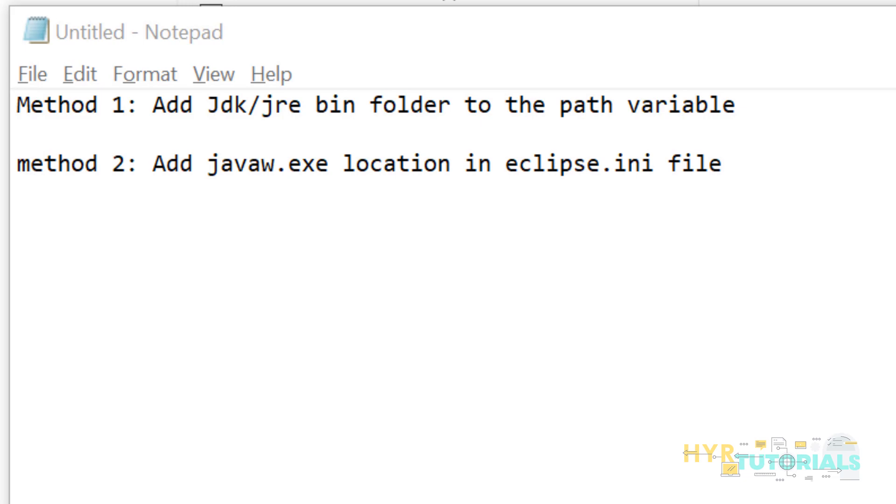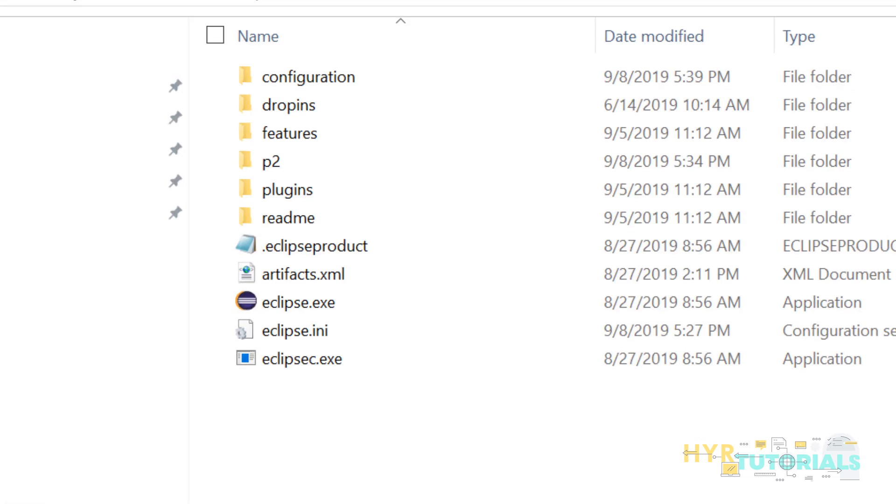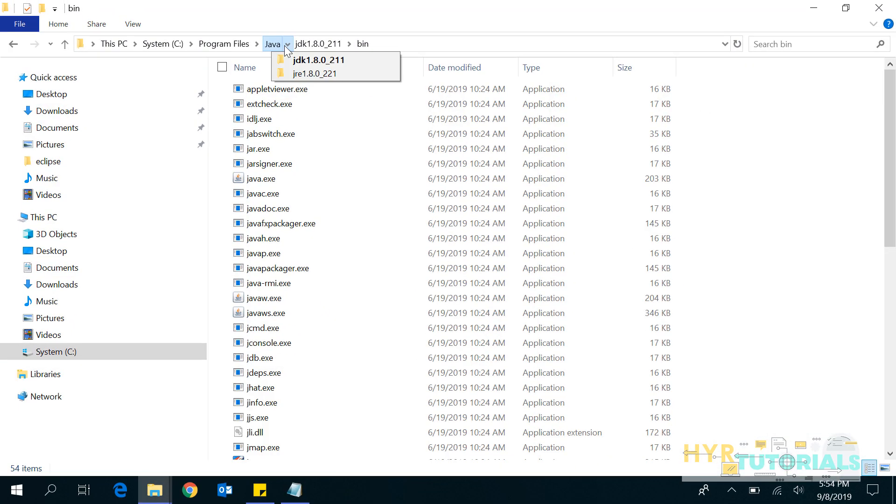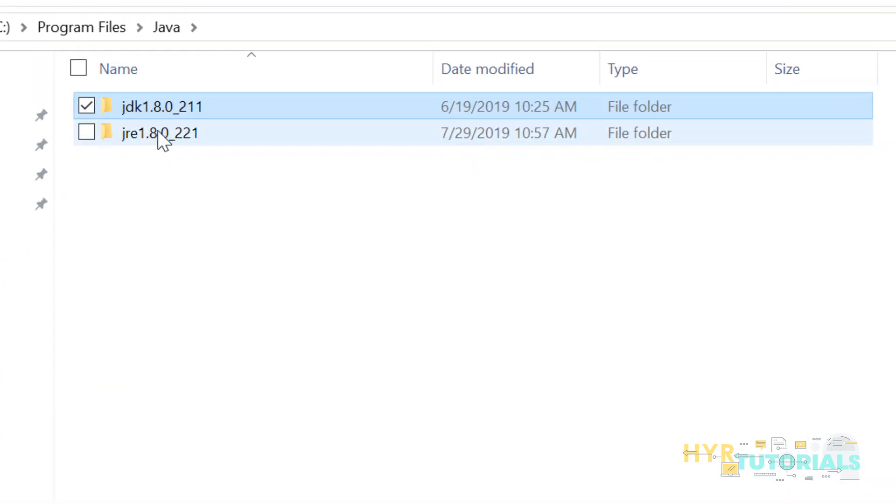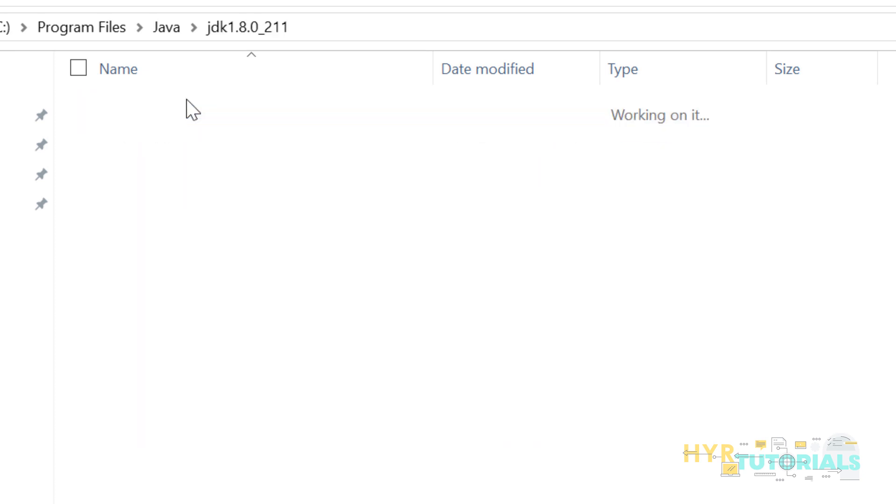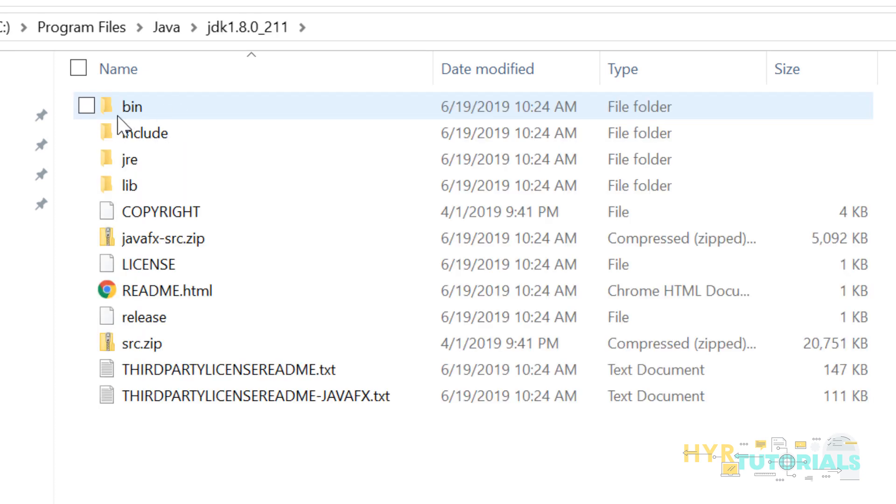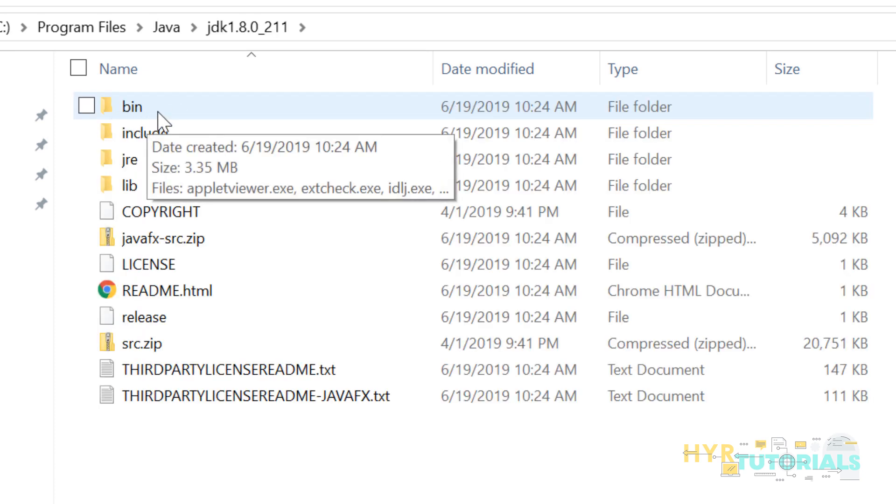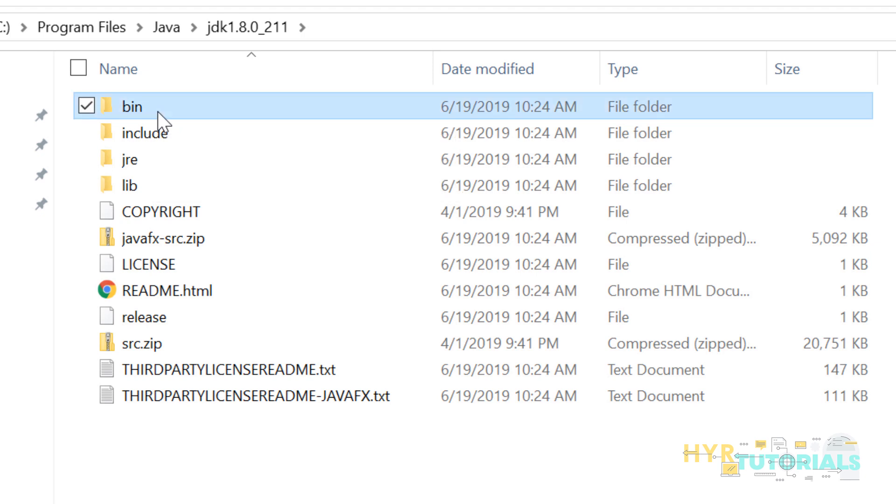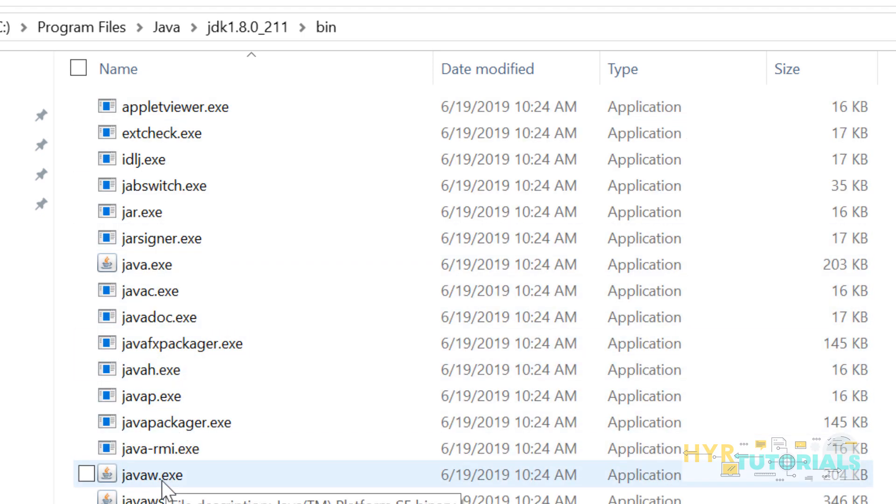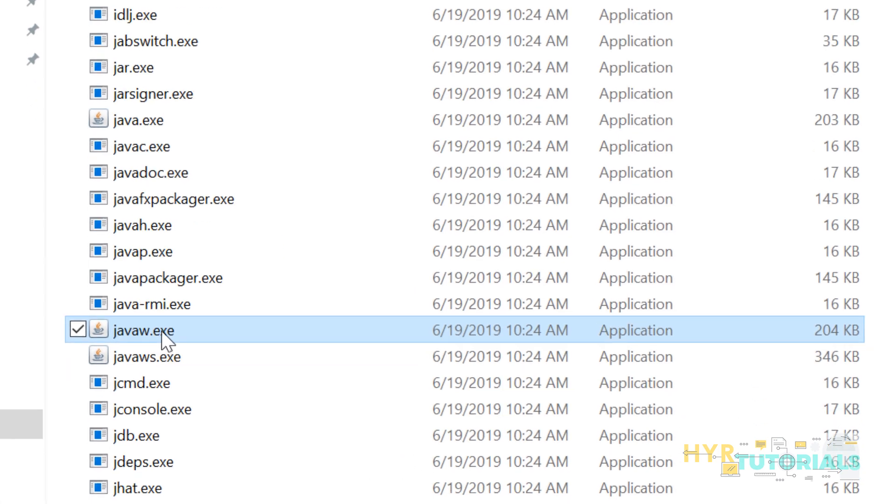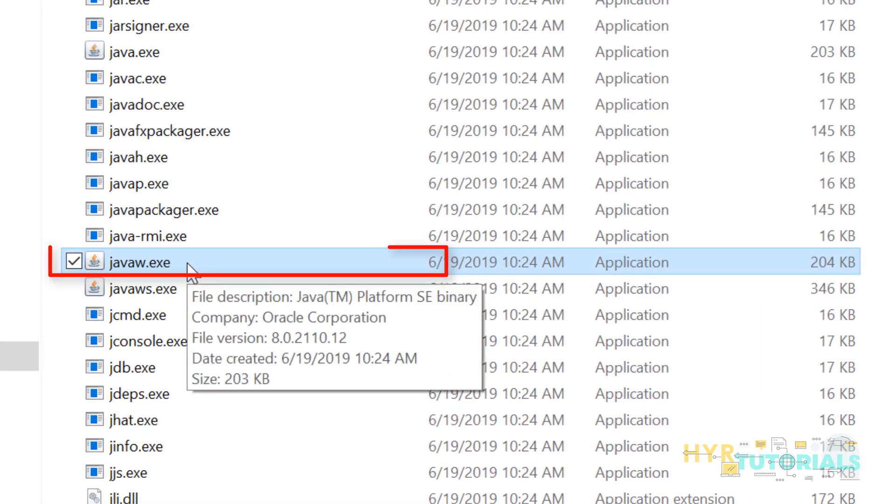Let me open my Java installation directory. So here is my Java installation directory. I have JDK as well as JRE. When I open JDK, I have bin folder here. I'll just open the bin folder and you can see the javaw.exe file here.